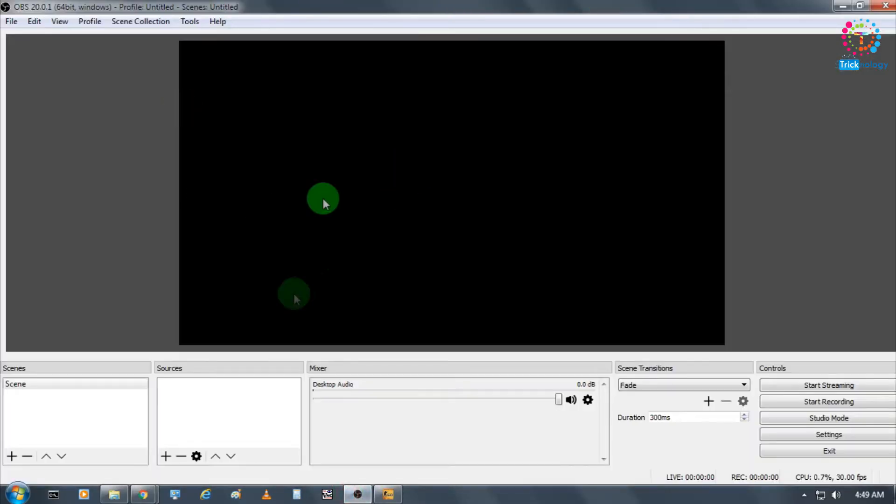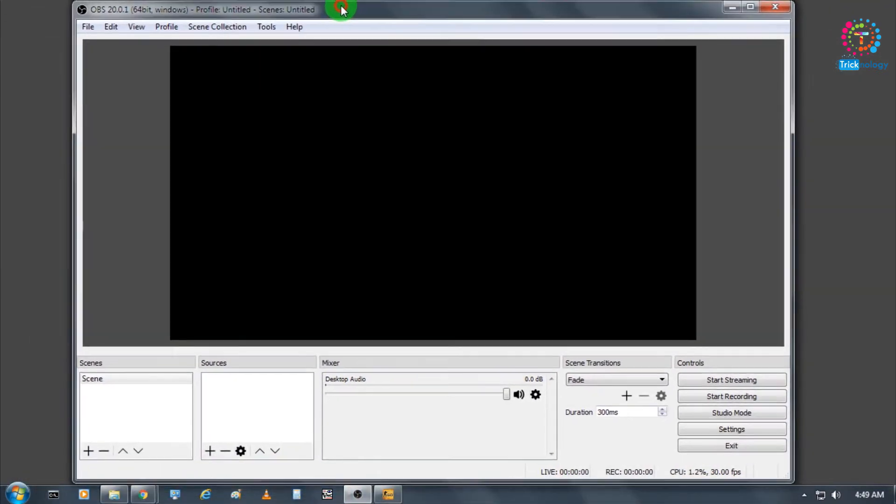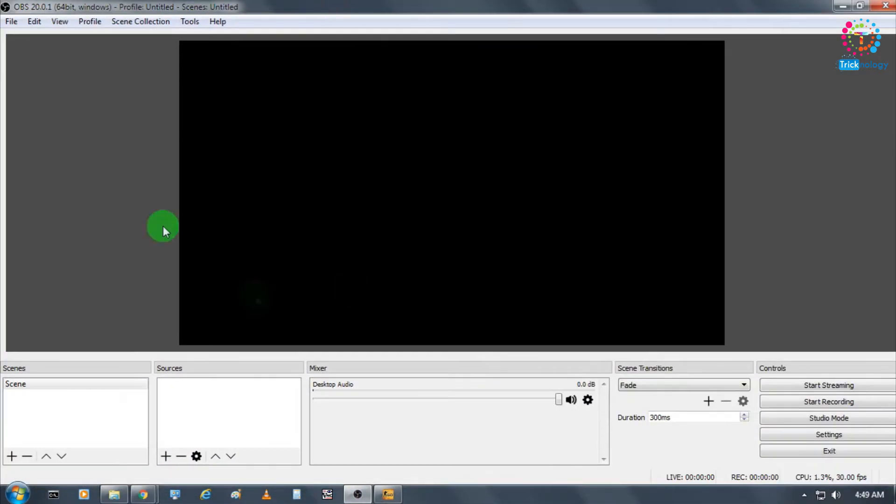After installation, as you can see, I've already installed OBS Project on my computer and here it is.